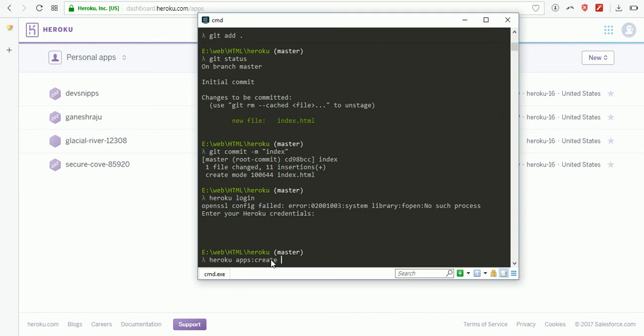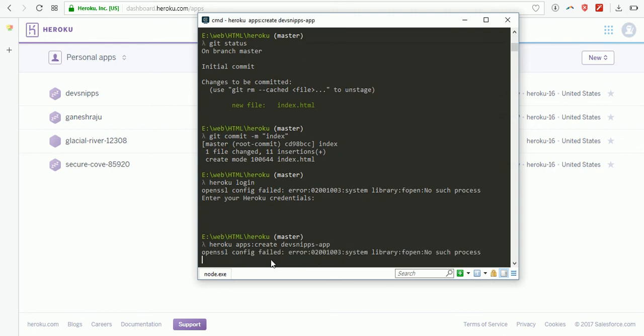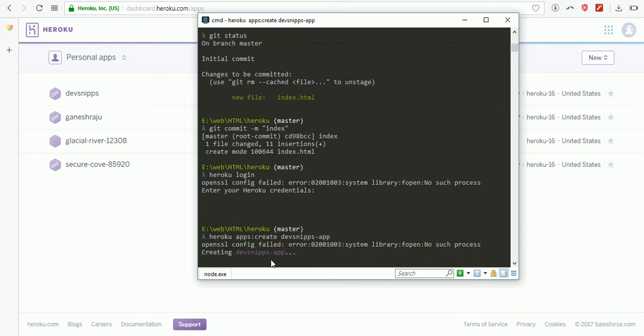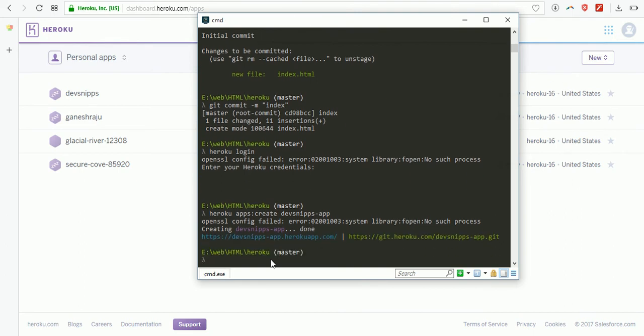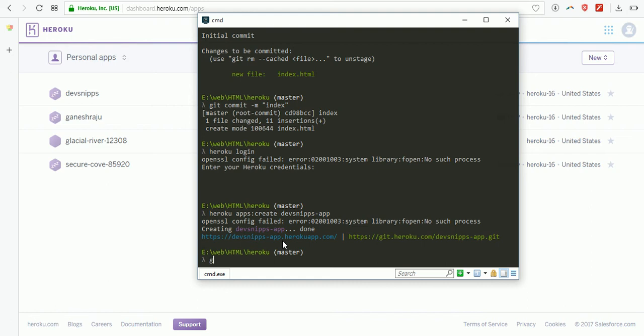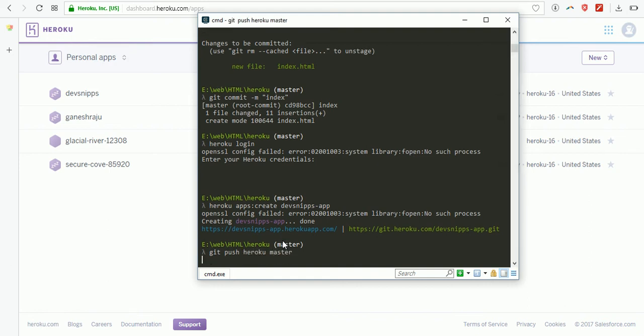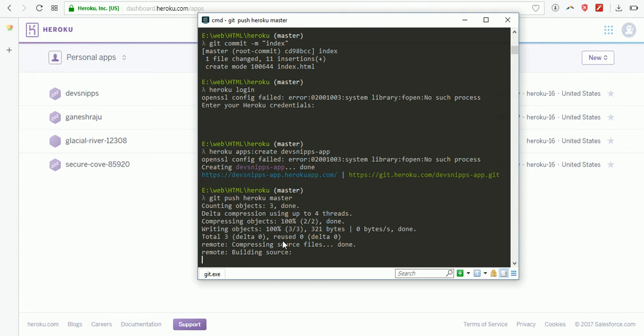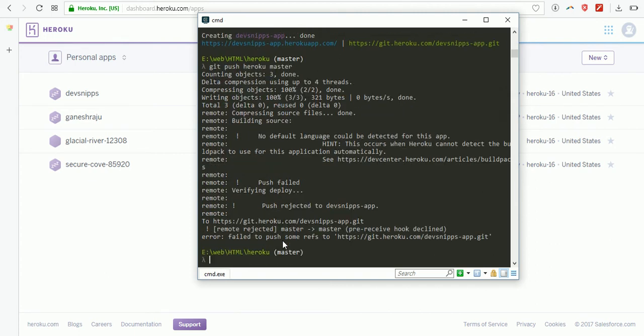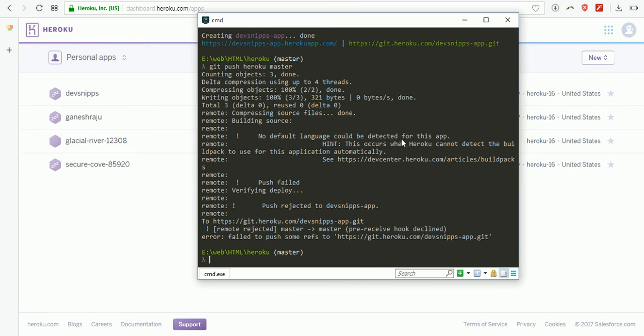Now you need to name your application: heroku apps create, and the name of your application - devsnips-app. It's created at devsnips-app.herokuapp.com. Now I need to push to Heroku server.